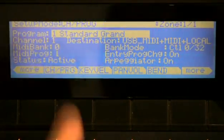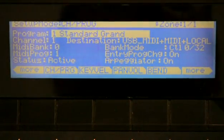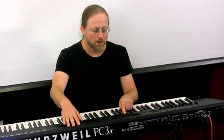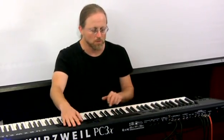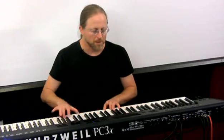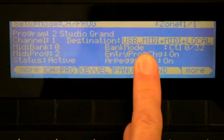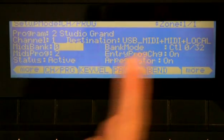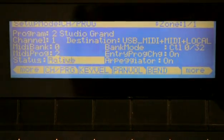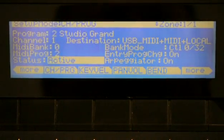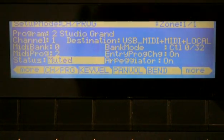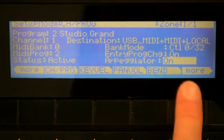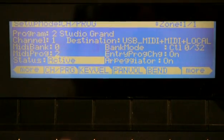Let's hit Edit and edit this setup so we can see what makes up a setup. This is where we map the controls and the keyboard to combine different zones. The basic parameter is what program are you going to play on this zone — this is playing number one, Standard. I can say what channel it's going to play on, and choose a destination: whether it plays out the MIDI or just locally. There are basic program change parameters, and a status of active or muted. The arpeggiator is enabled for this zone.